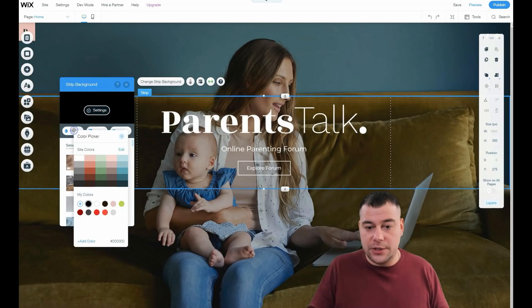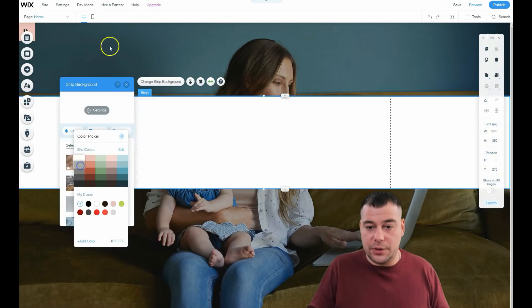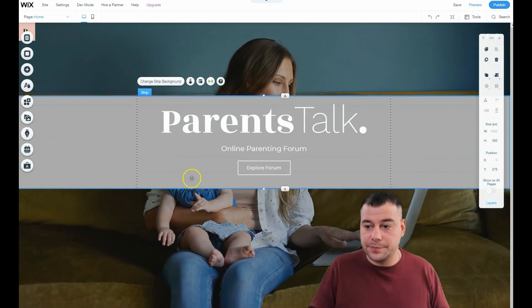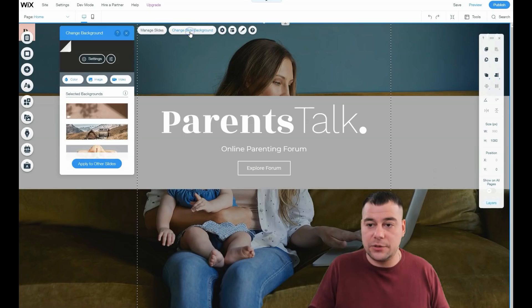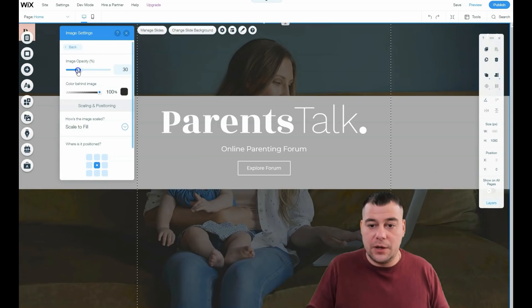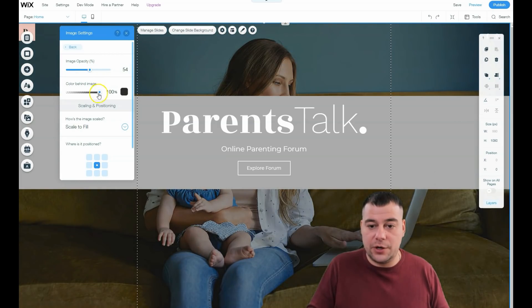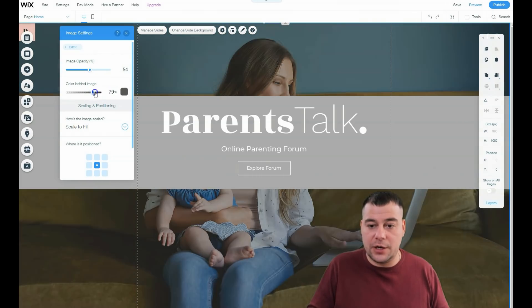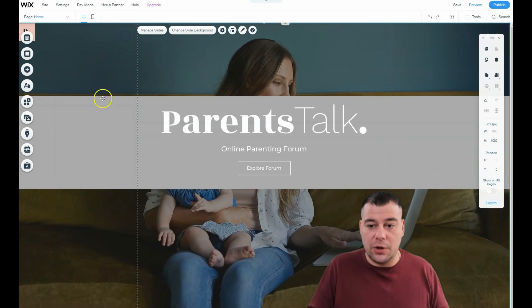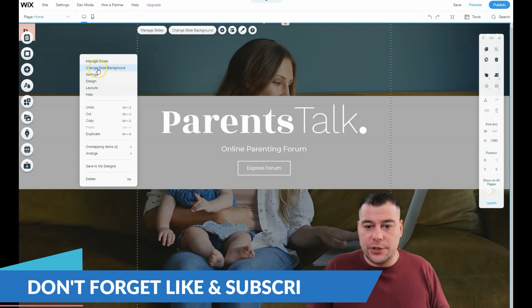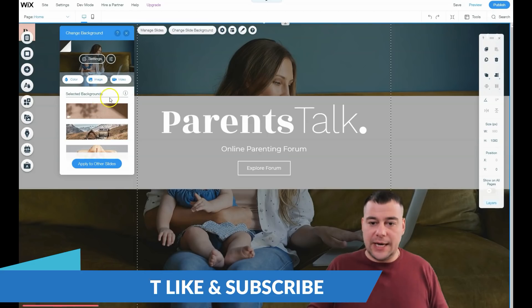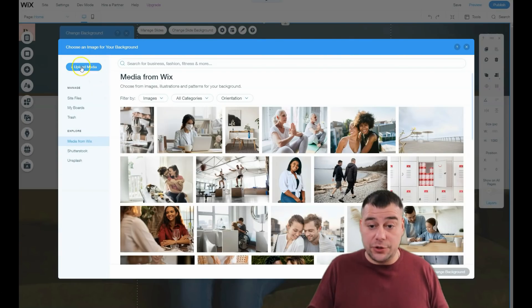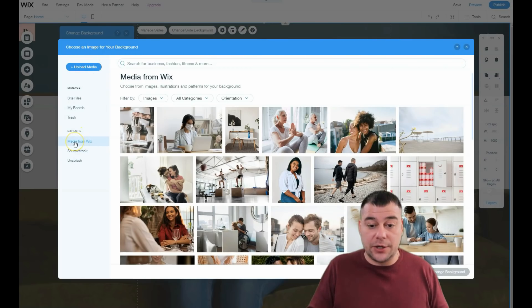There's color settings here. This strip has slides. You can change the slide background settings right here - color, opacity of the color, position, and so on. Let's change this slide background with an image. If you don't have your own images, you can upload them. If you don't have, you can explore media from Wix.